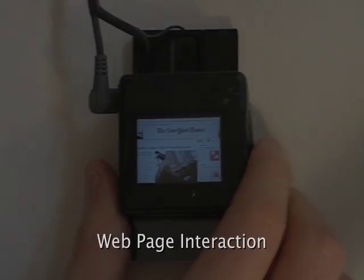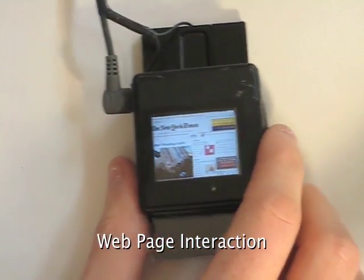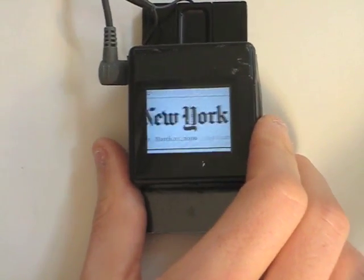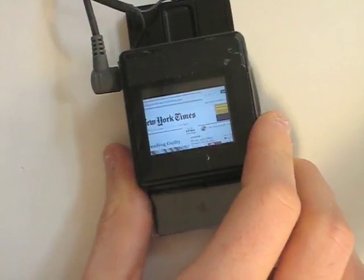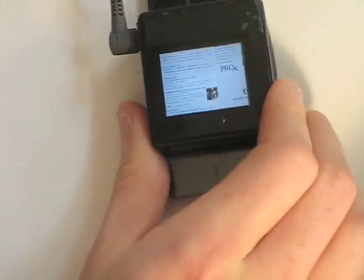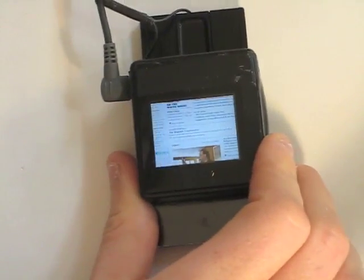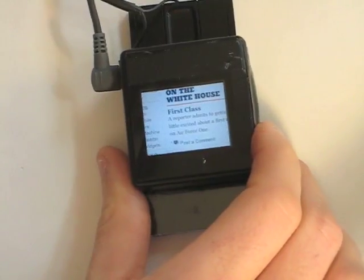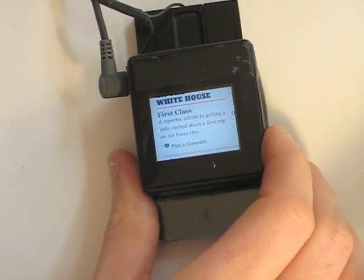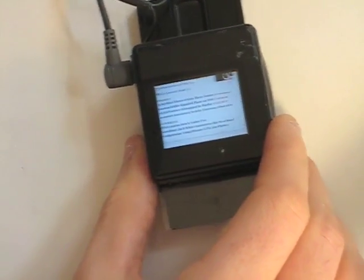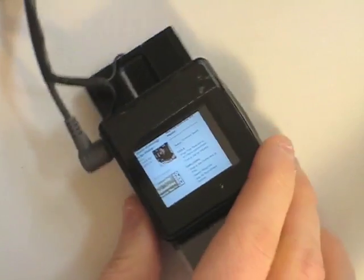This scrolling and zooming interaction is also particularly well-suited to the navigation of documents and web pages. Here, a user navigates the New York Times front page. Because twisting is an analog motion, users can zoom to an appropriate scale for the item of interest. Users could follow links by clicking a button or potentially by tapping the device on the surface.